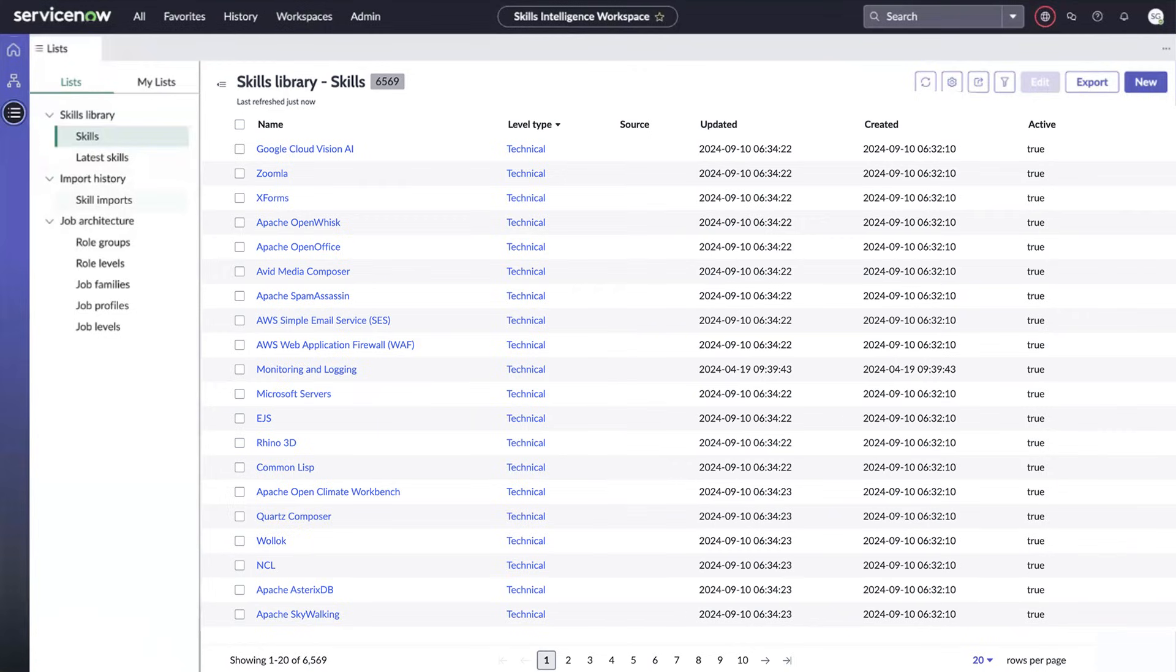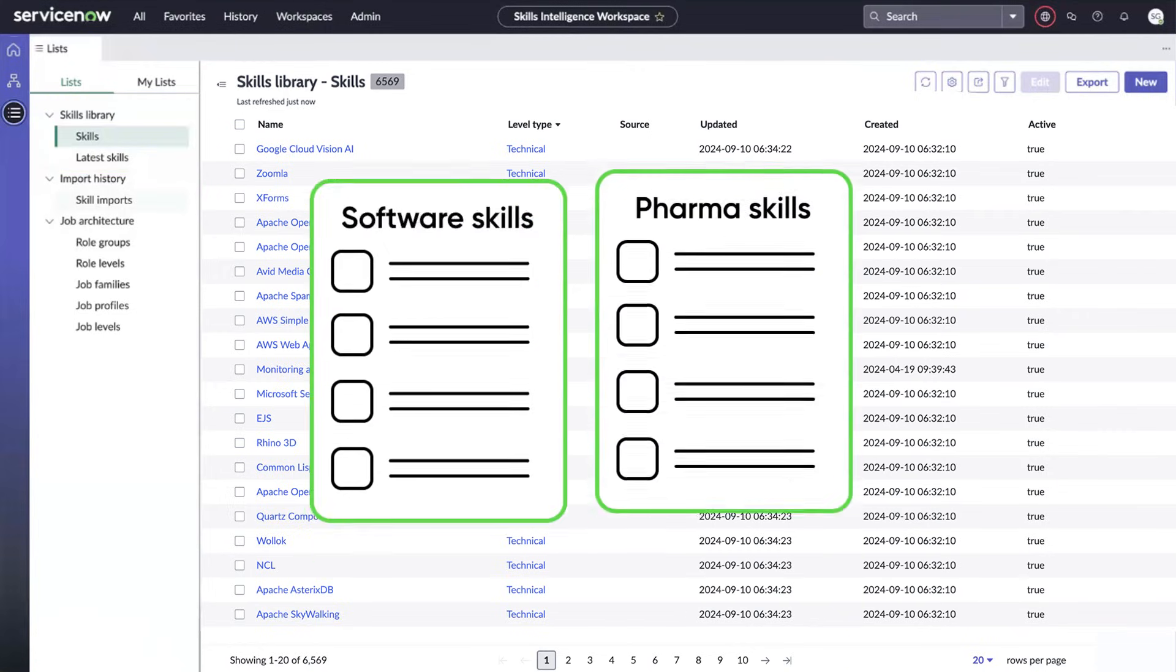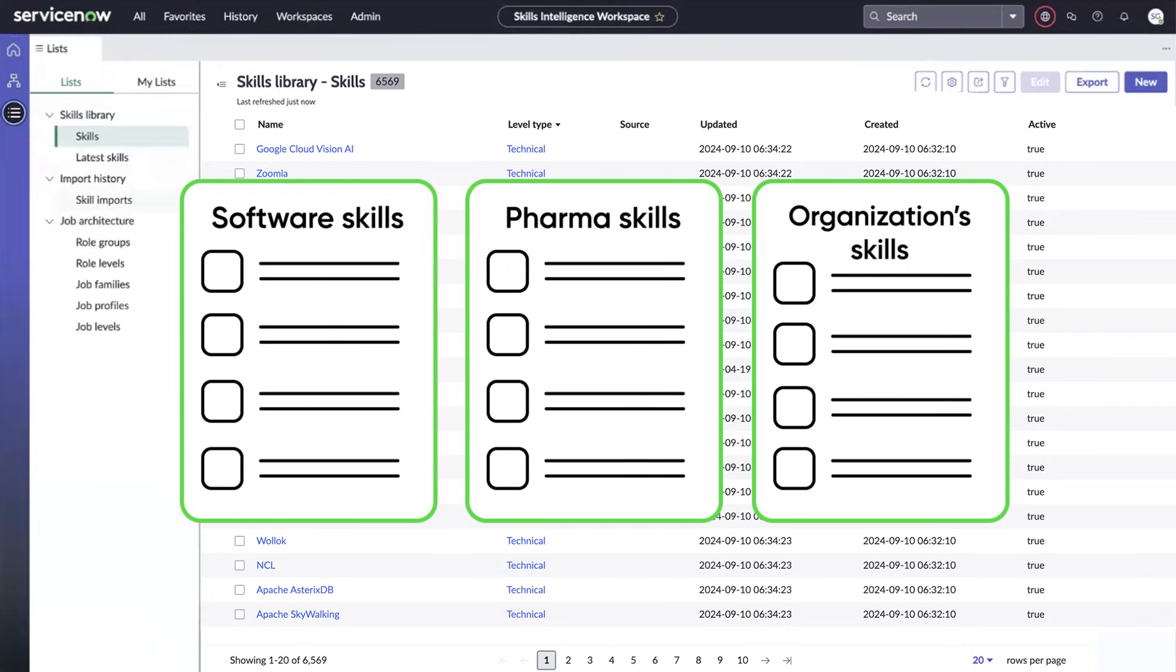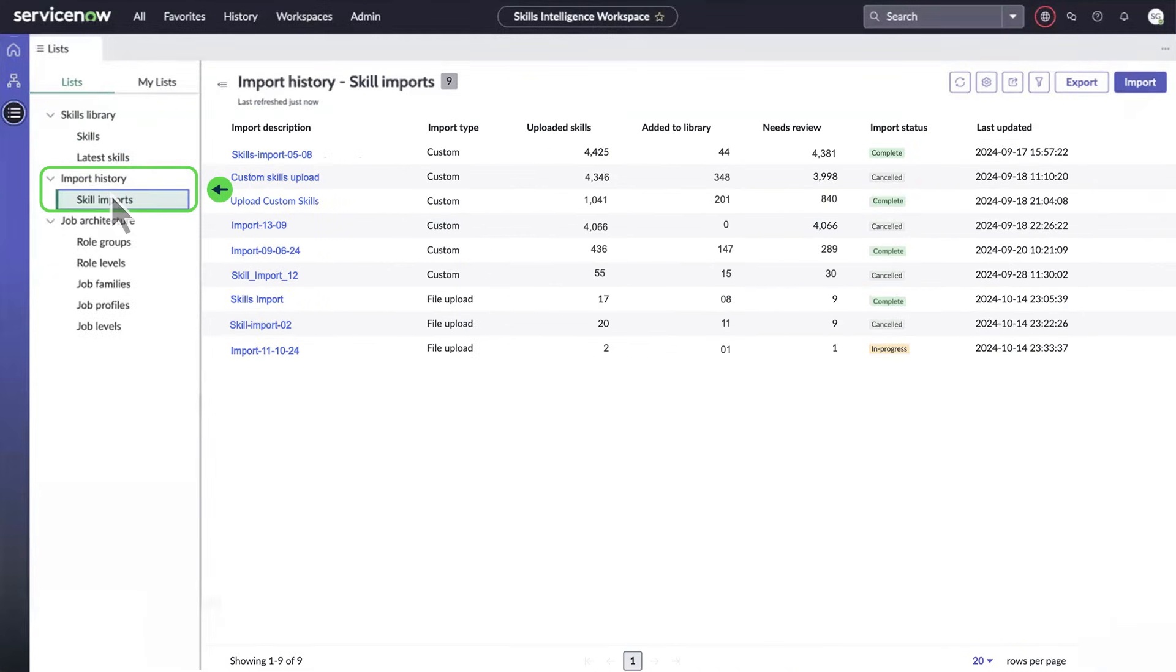In List View, you'll find the Skills Library, which includes all skills in the instance. Skill sets vary among industries, so when setting up skills intelligence, you'll import your organization's custom skill set. And here's the import history.